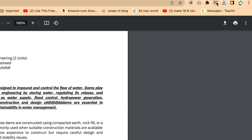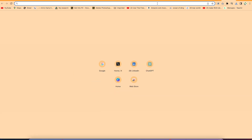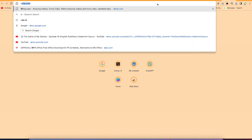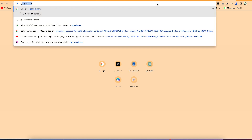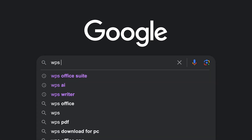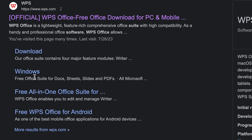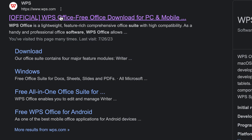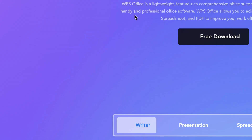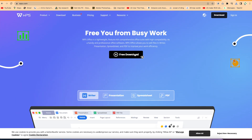The next platform is WPS Office Suite, which is very powerful and fantastic. Just come to your browser, search for WPS Office Suite, and click on the first result — wps.com. It's going to bring you to the page where you can download the software. It's easy and free to download.